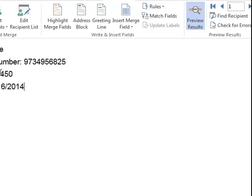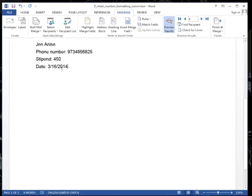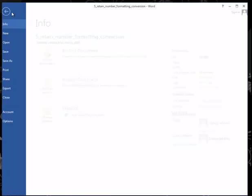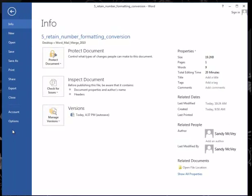So if I were to preview the results, this is what it looks like. Unformatted phone number, unformatted money, unformatted date.